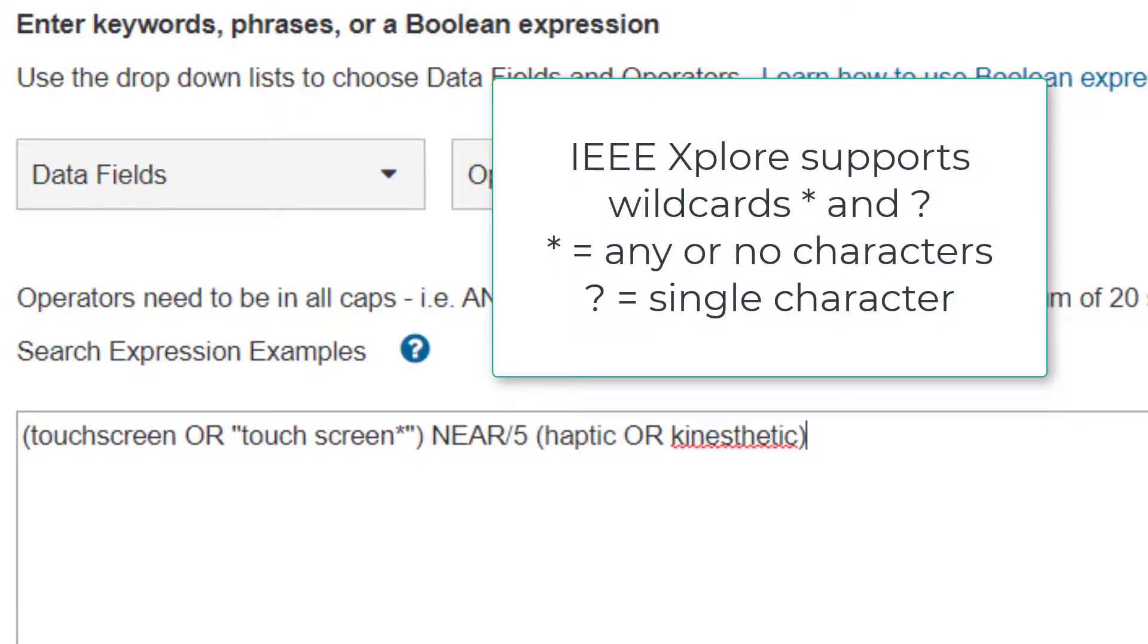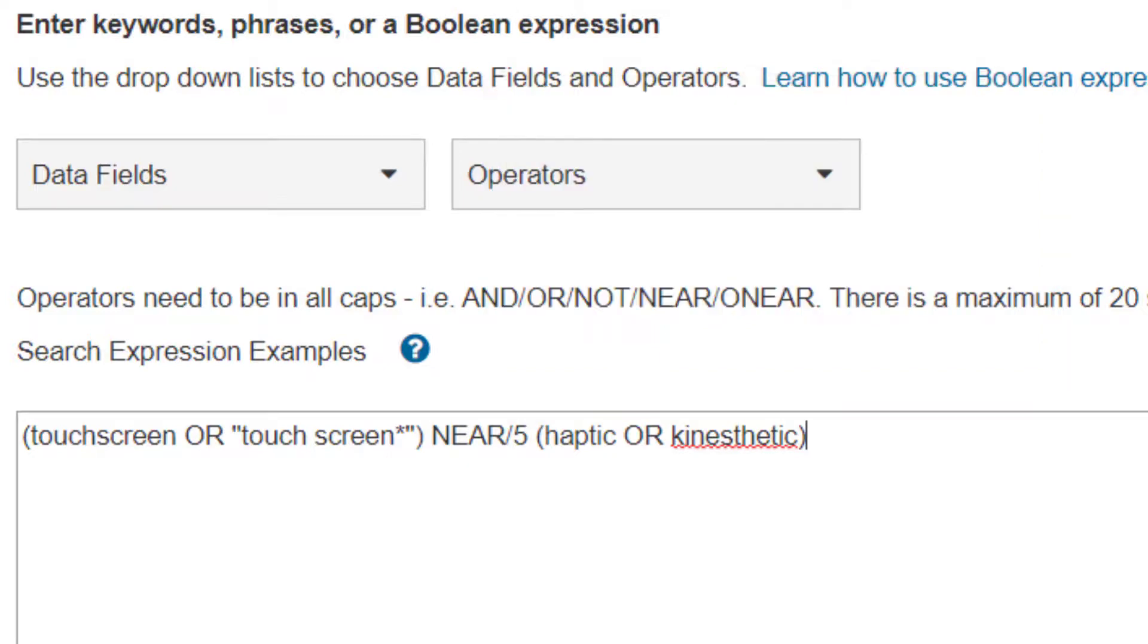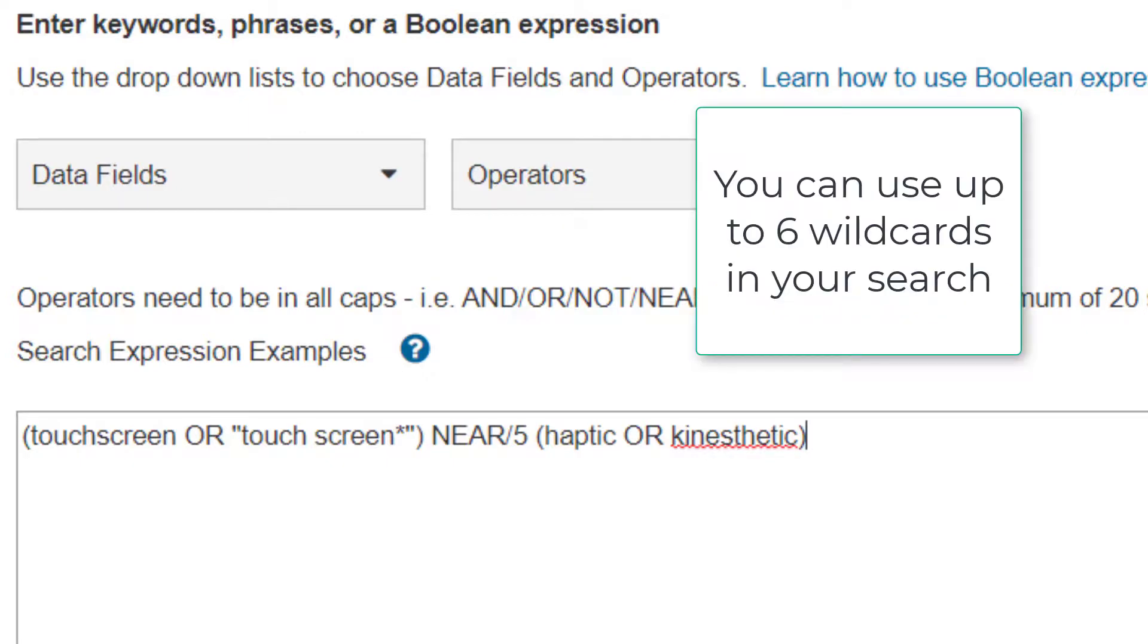IEEE Xplore supports two wildcards. The asterisk wildcard represents any or no characters, and the question mark wildcard represents a single character. Wildcards can be used with any word over three characters, except in the author name field, where the minimum is two characters. You can use up to six wildcards in your search string.